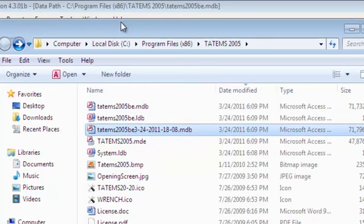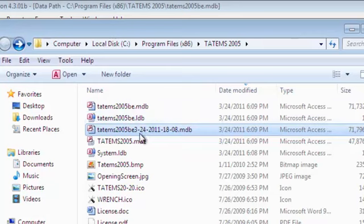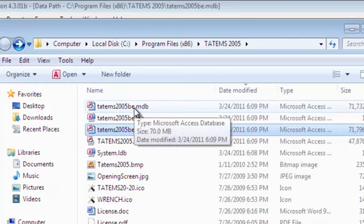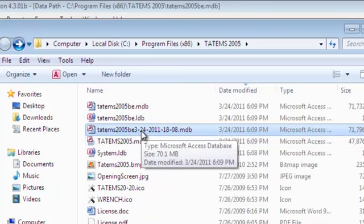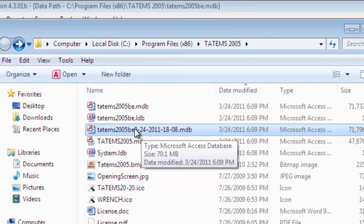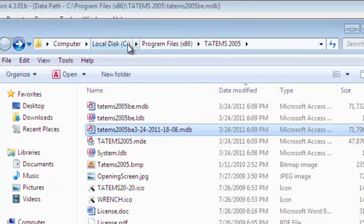When you do a backup and compact from within Tatum's, the backup file is always saved in the same folder where the original file is, where the default file is. So if this file was sitting on a server and you were linked to a server, then this backup file would be created in the same folder. That's one of the limitations of Tatum's, so you just want to make sure that you get those point in time backups off of the place where you've created it and put it off to an external or a different source so that you don't have everything sitting on the same hard drive.